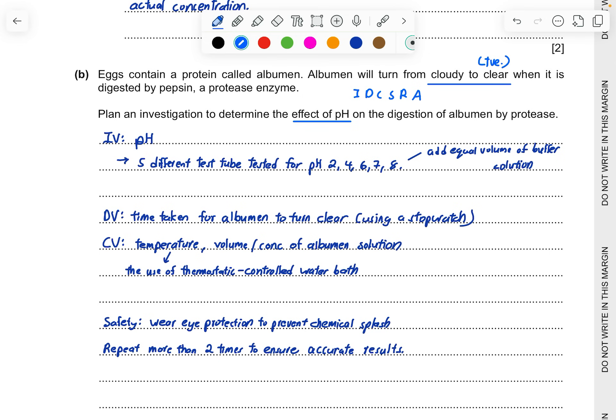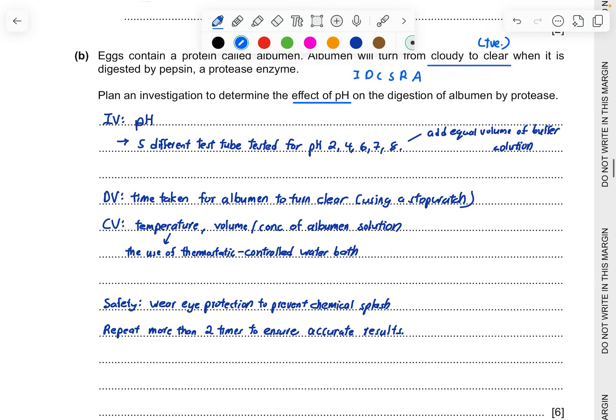For the IV, like I mentioned, five different test tubes, you can give pH 2, 4, 6, 7, 8. You can add equal volumes of buffer solution to maintain the pH so that it doesn't deviate too much when something happens.